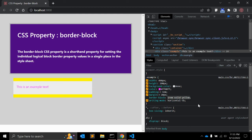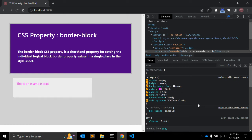So border-block can be used to set the values of one or more of its sub-properties: border-block-width, border-block-style, and border-block-color. You can use any one of these properties or all of them together.